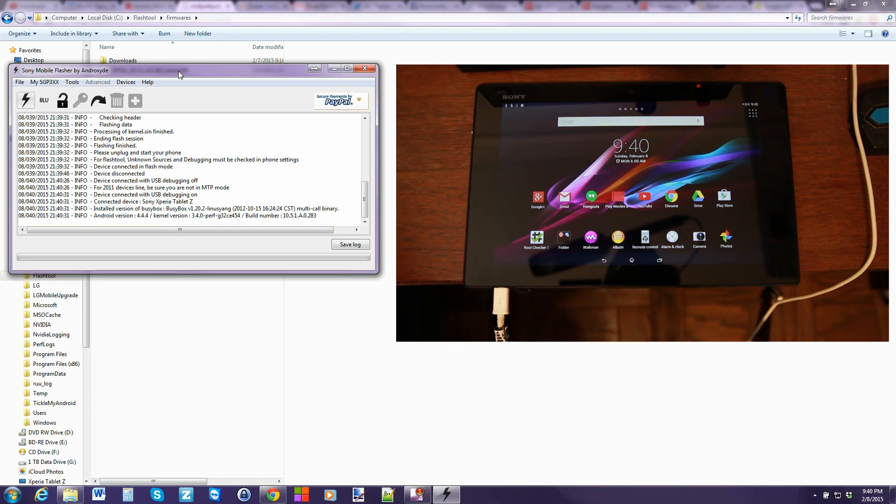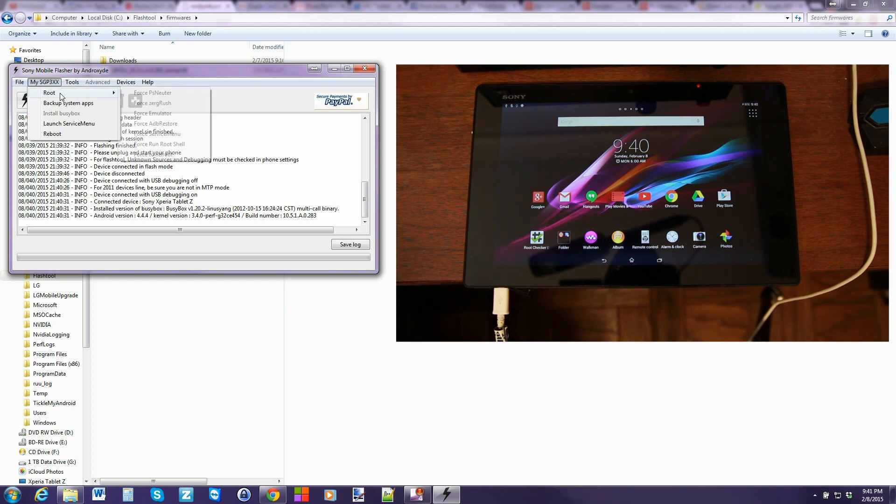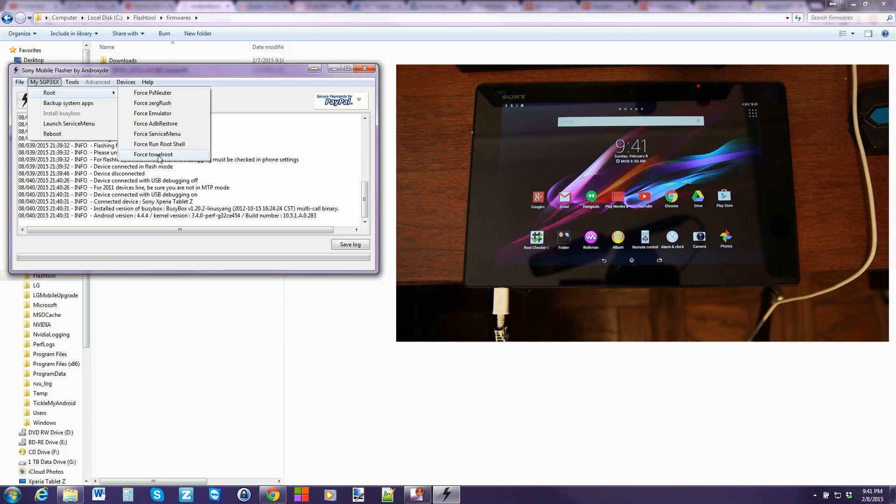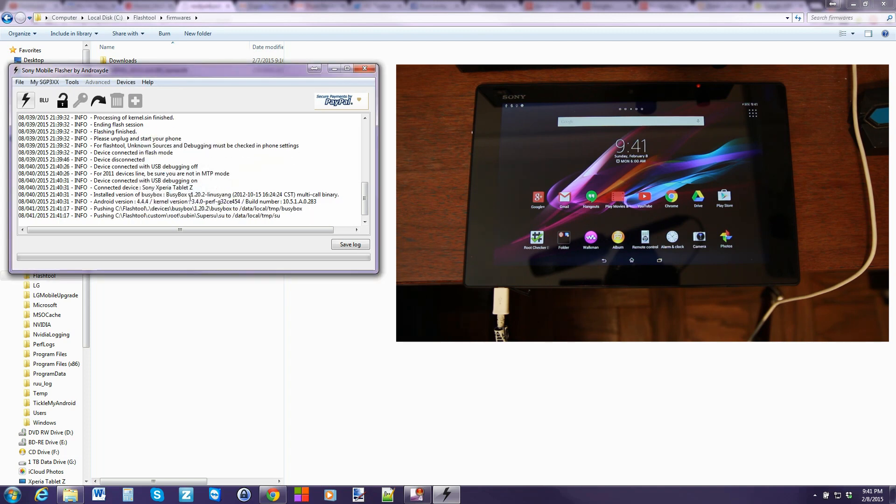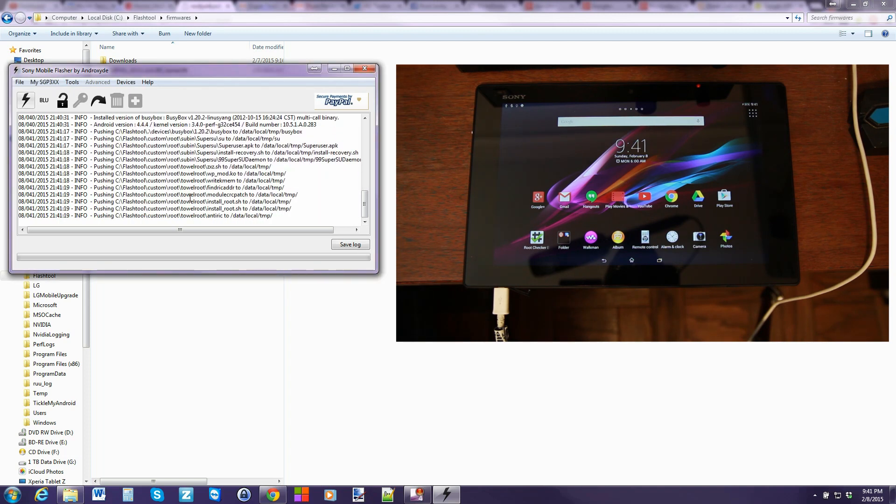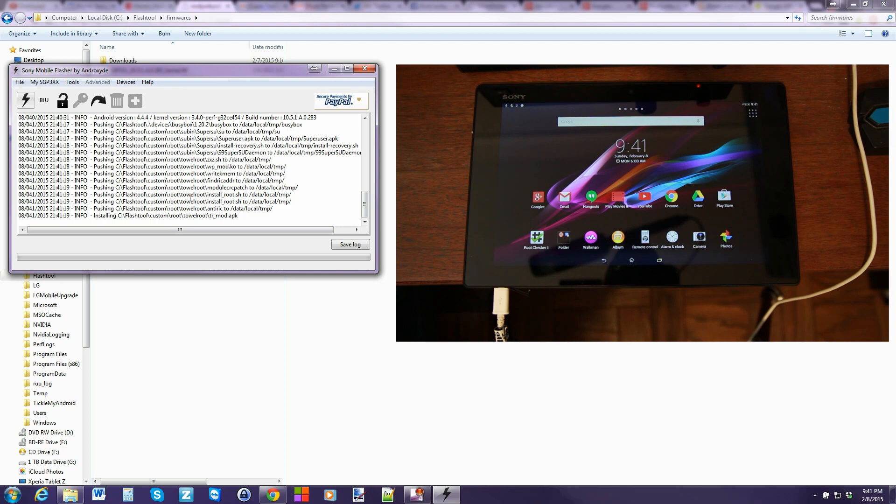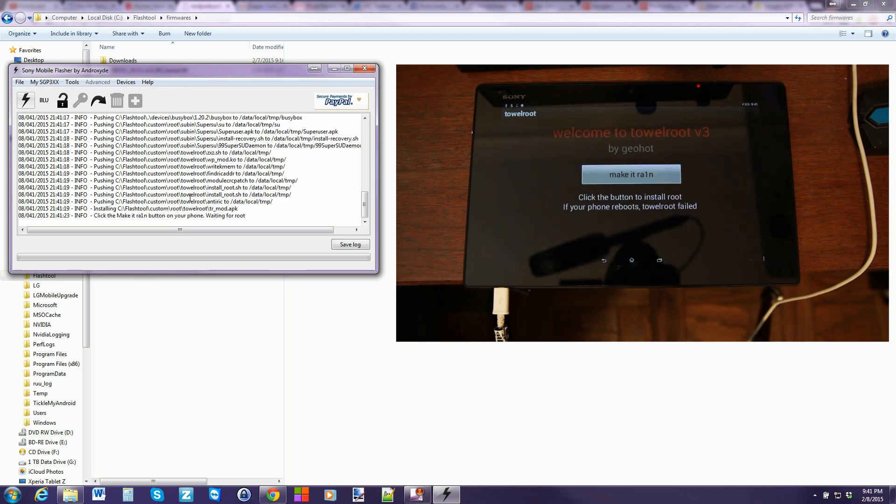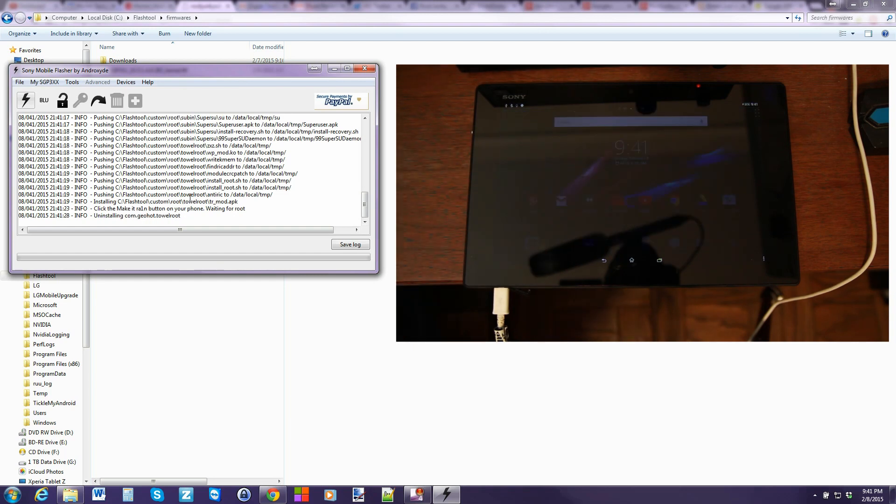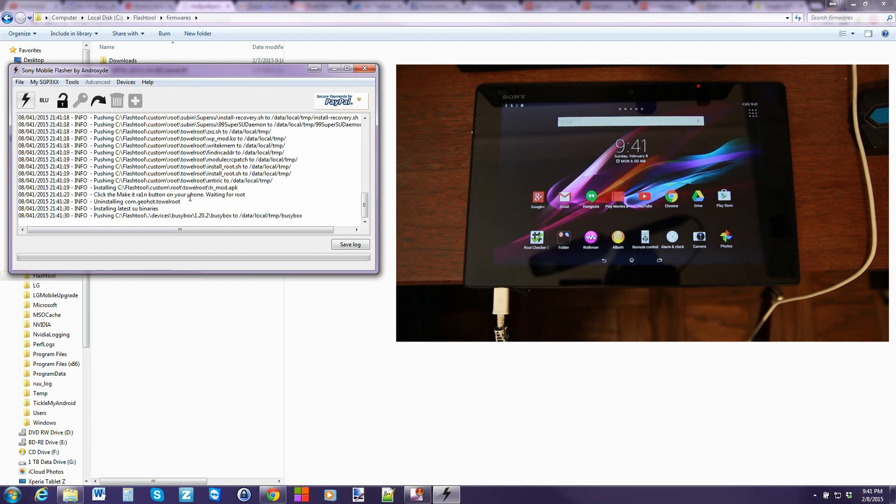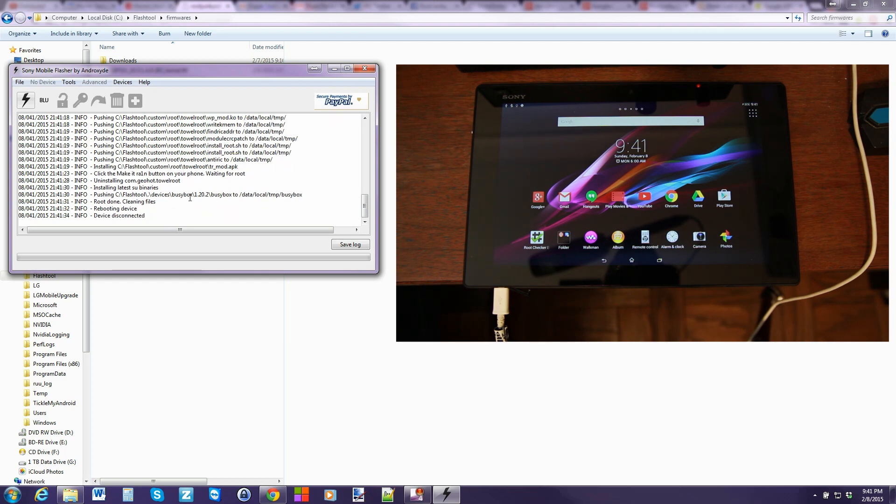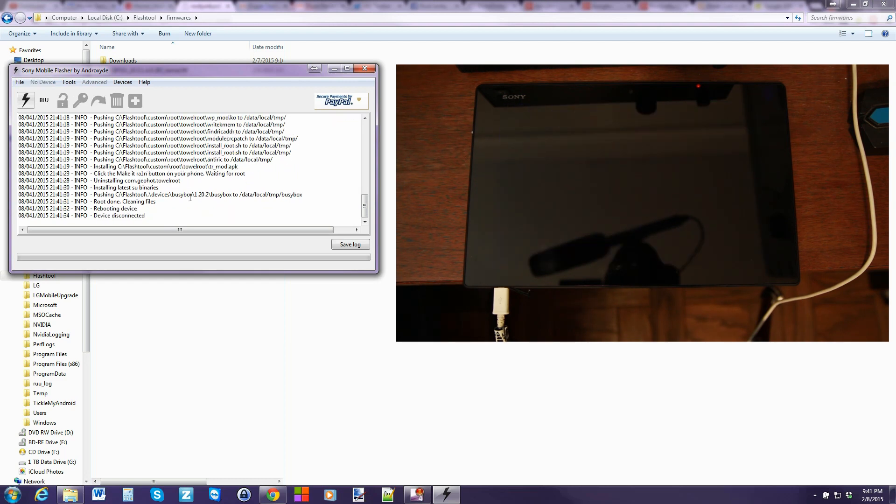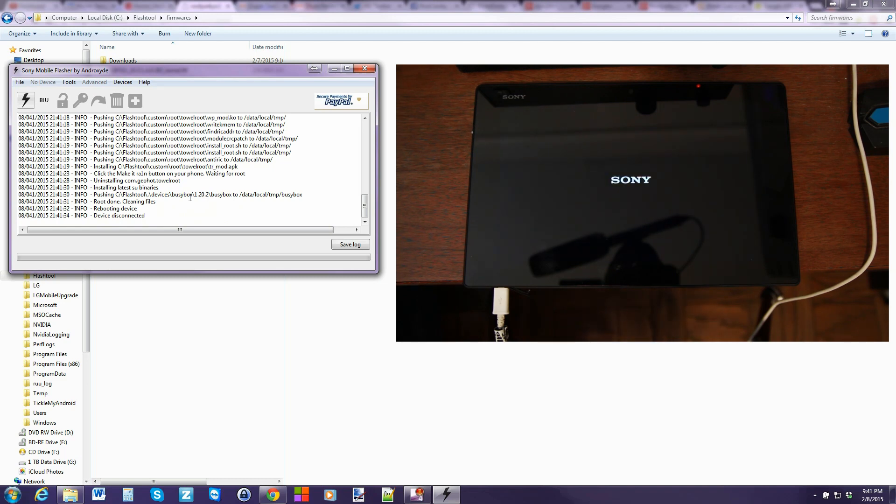From here, we're going to go back to the flash tool. My SGP3XX. You're going to click on that and you're going to say root. And you're going to go down to force towel root. And then you're going to pick, whichever you prefer, either super user or super SU. I prefer super SU. So I'm going to click that one and hit OK. It's going to push a bunch of files to your device. You should get a pop-up here on the device. There it is. Just click the make it rain button. And in a second, your device should reboot. There it is. So device is rebooting. When it gets done rebooting, it's going to finish a little bit of root process. And you're going to see that you have root access on your Sony Xperia tablet Z.